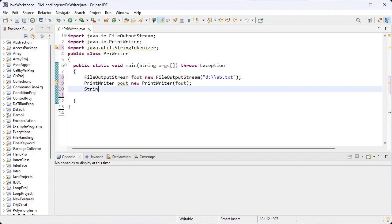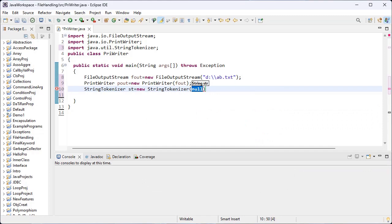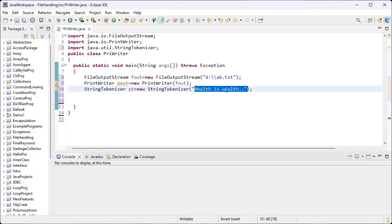Then I create the StringTokenizer object. StringTokenizer is the name of the class present inside the utility package. st is the object name for StringTokenizer. I use the new keyword and parameterized constructor for StringTokenizer, and inside the round brackets I pass the statement — here I give 'health is wealth'.